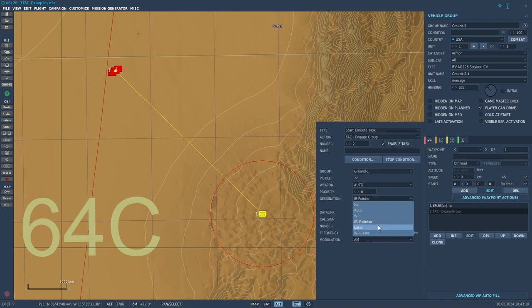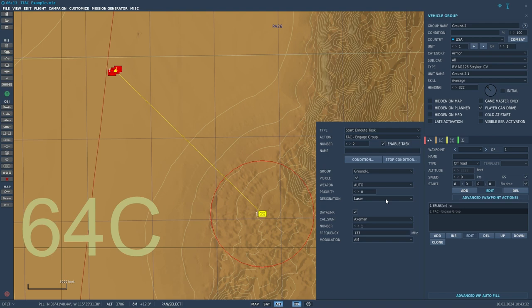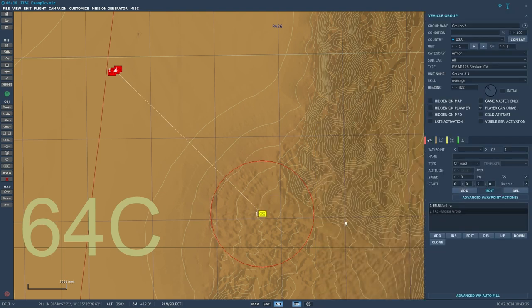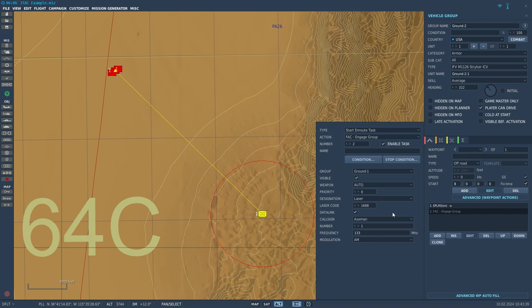The two really useful options, especially if you're relying on the JTAC to drop laser-guided bombs, are laser and white phosphorus laser. Laser will fire a laser from the JTAC unit toward the target. Sometimes if you play around with the settings, you have to exit out and re-enter in order to get the laser code to appear. If you do get the laser designation option, you definitely want the laser code to appear, because that is how you actually designate the target. Laser will guide laser-guided bombs onto the target, and the laser code is what the bomb looks for when guiding.